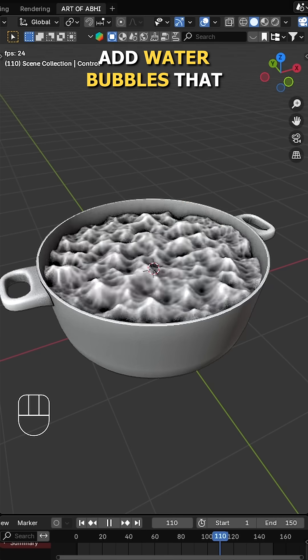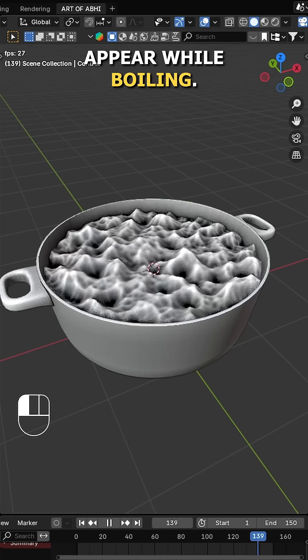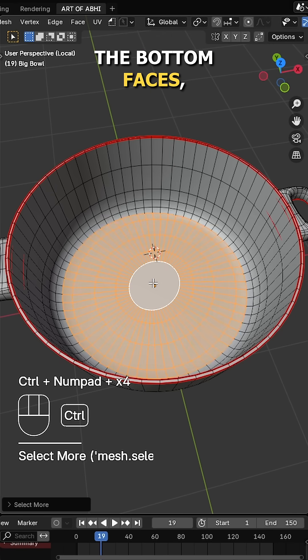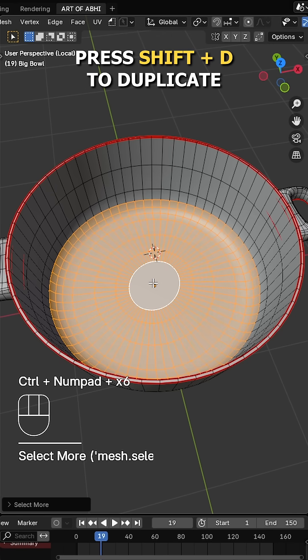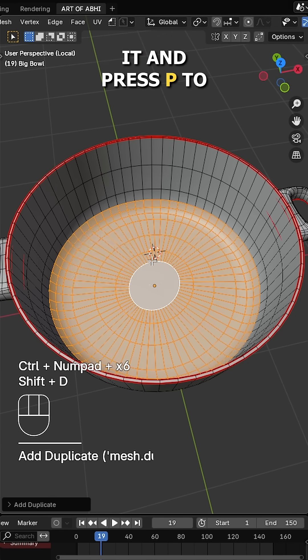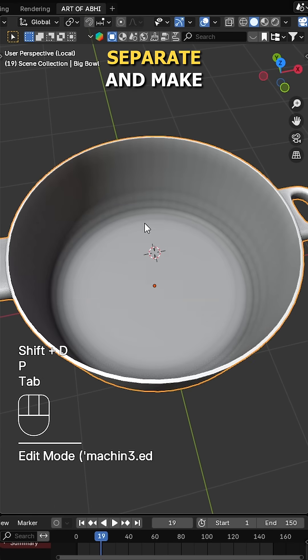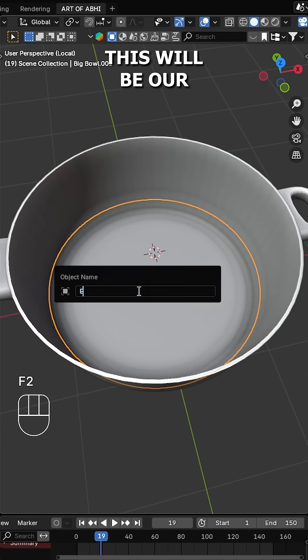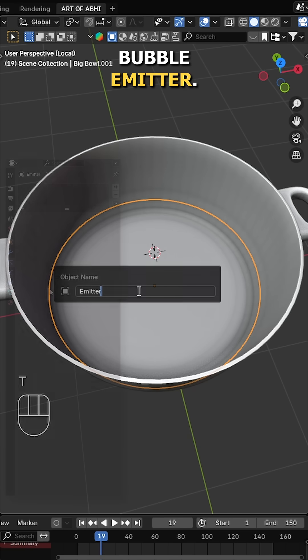Next, let's add water bubbles that appear while boiling. For that, select the bottom faces, press Shift D to duplicate and press P to separate and make it a new object. This will be our bubble emitter.